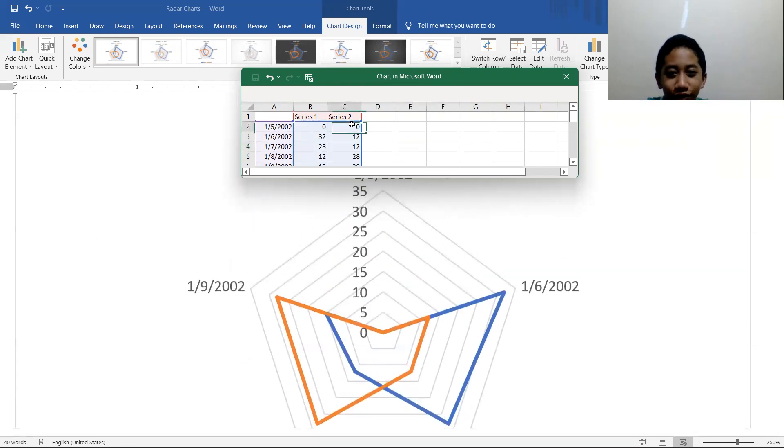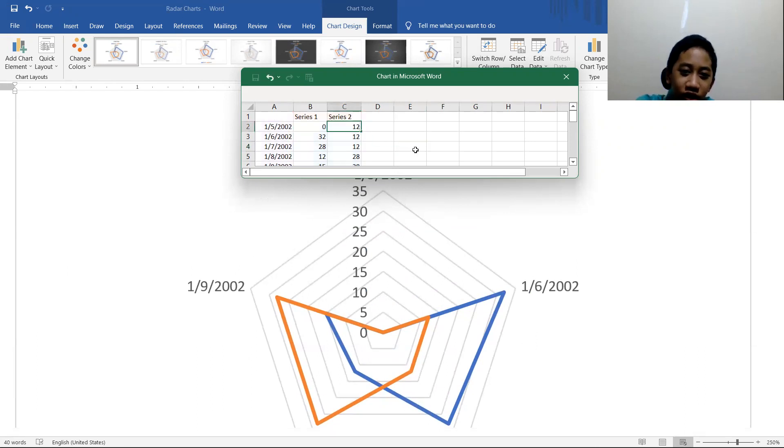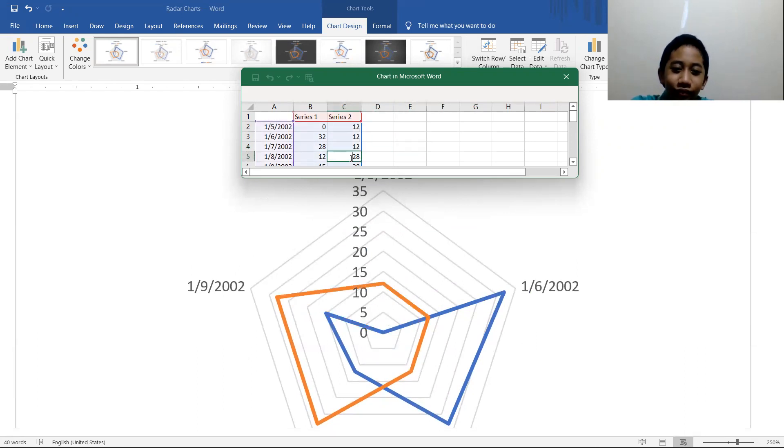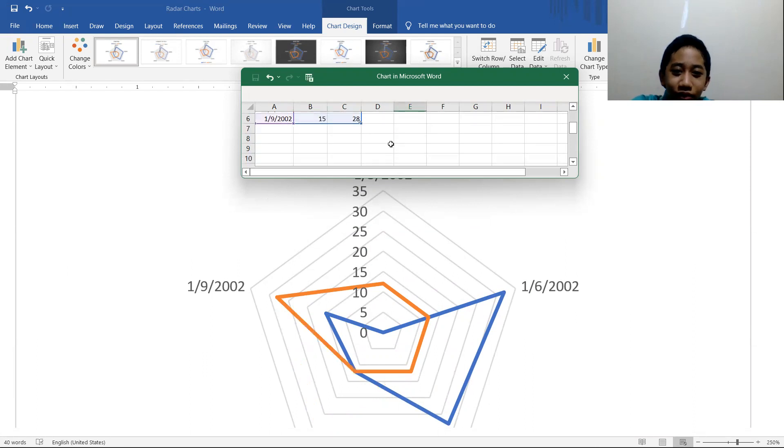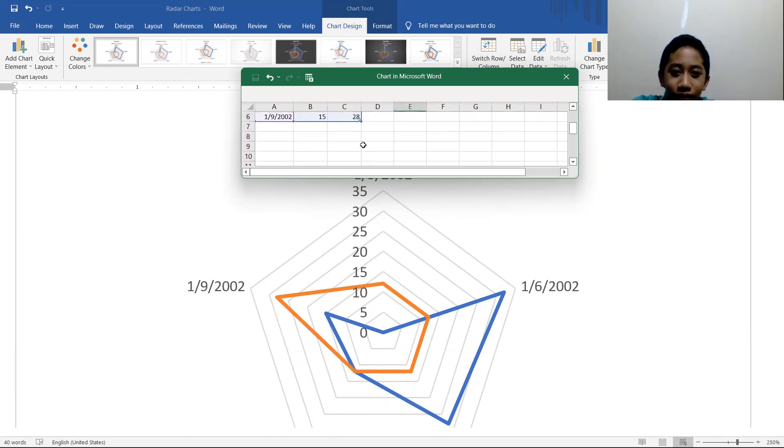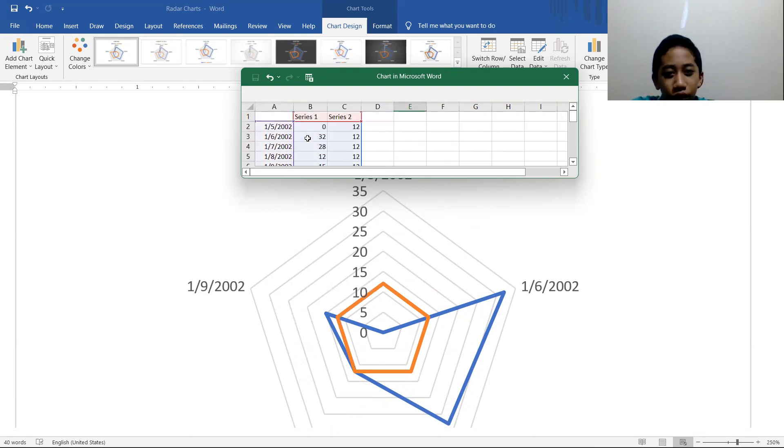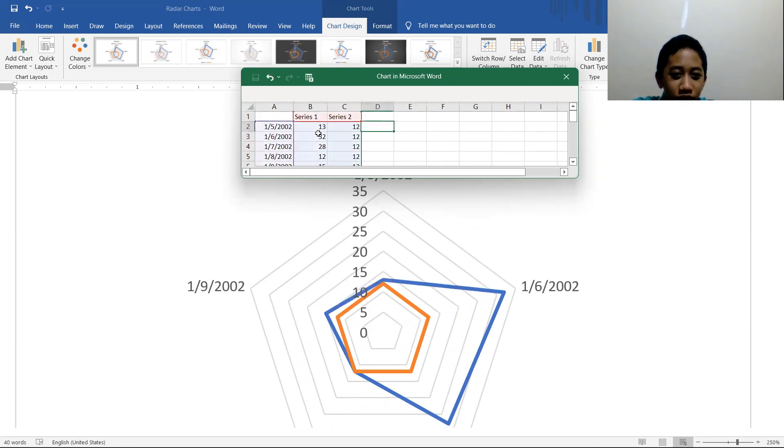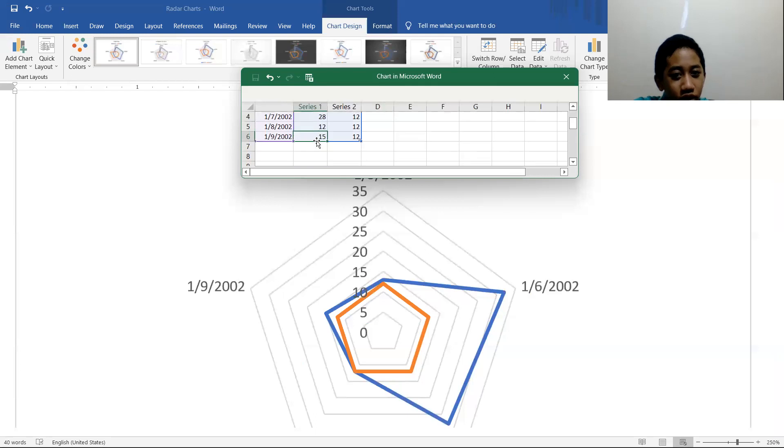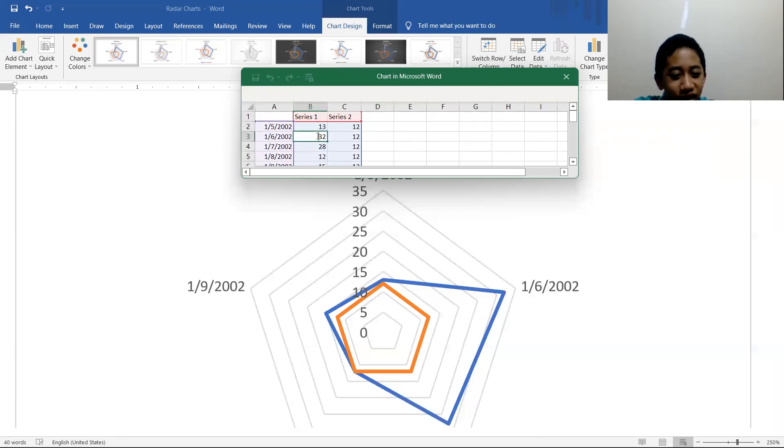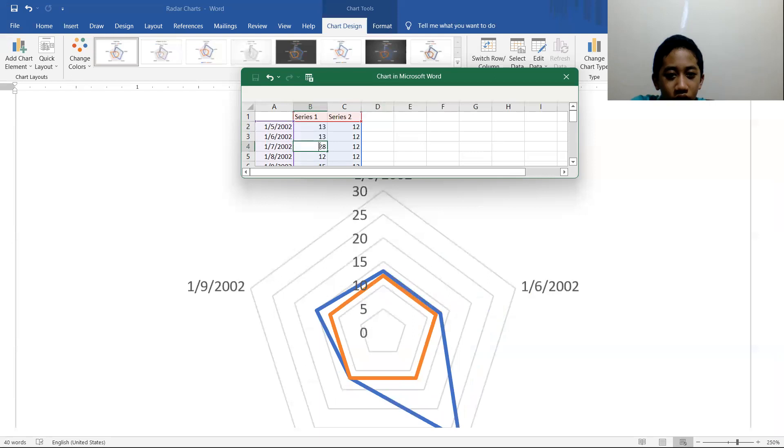Oh, what if we just make each number the same? What is the result of it? And boom, a pentagon. Now we can call using this. Yeah, I think. 13, but not one.